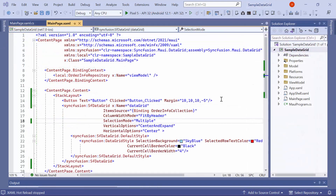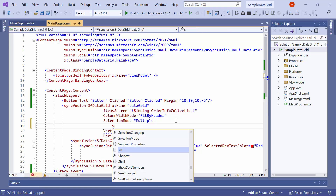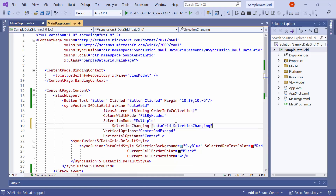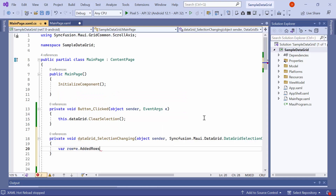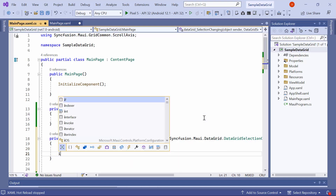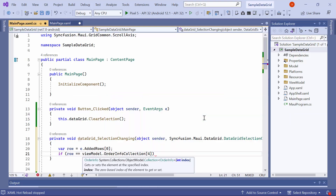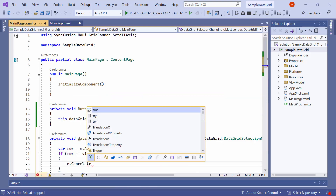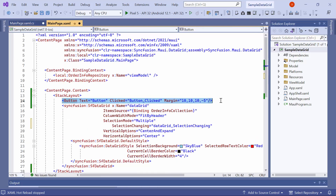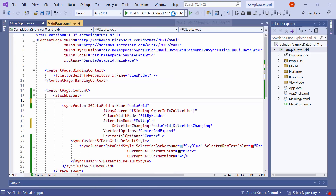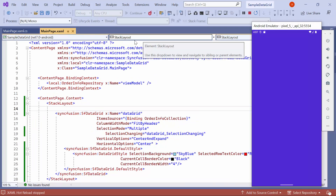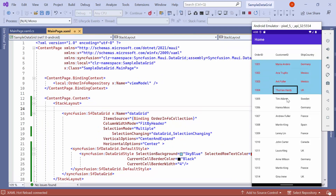Now let's see how to disable selection for a particular row. For example, if I want to disable the selection for the fifth row, define the selection changing event and navigate to the event handler method. Here, add a variable named row and get the first selected item through the added rows property. After that, check if the row is equal to the fourth index item in the order info collection — if it is, set cancel to true. Before running the application, remove the button and its event handler method. Now, selecting the first six rows in the data grid, notice that the fifth row is not selected because its selection feature is disabled.